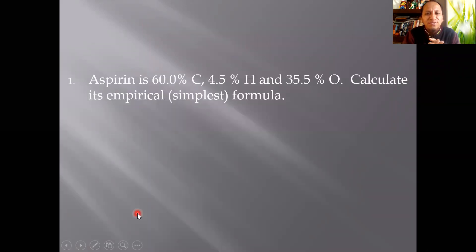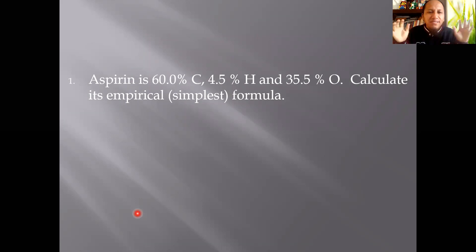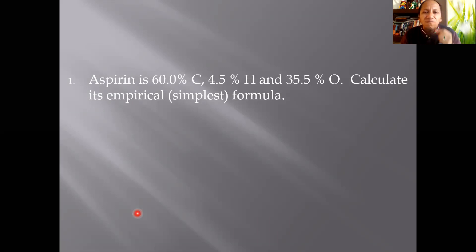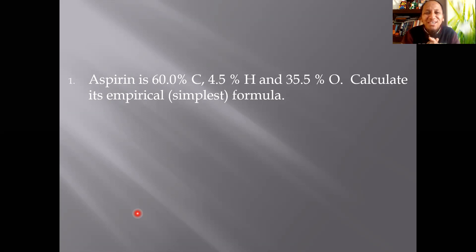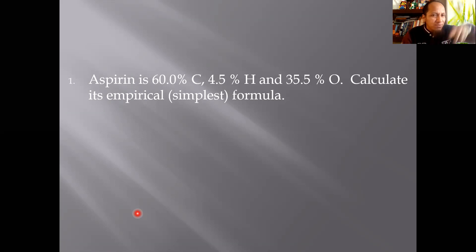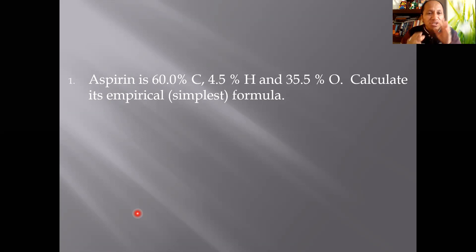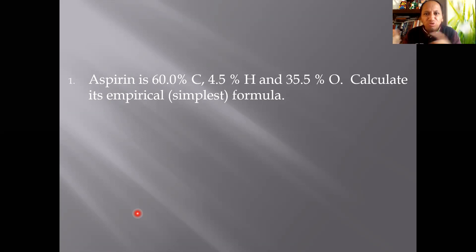Here's a practice exercise: Aspirin is 60% carbon, 4.5% hydrogen, and 35.5% oxygen. Calculate its empirical formula — the simplest formula, not the molecular formula. You can look up the molecular formula online, but practice using this process. First, what are you going to do? Think about the steps we just covered.